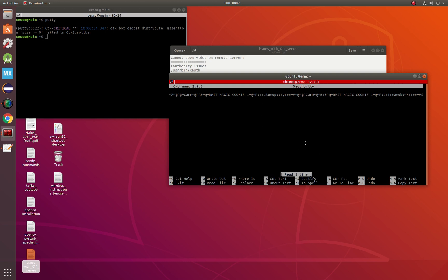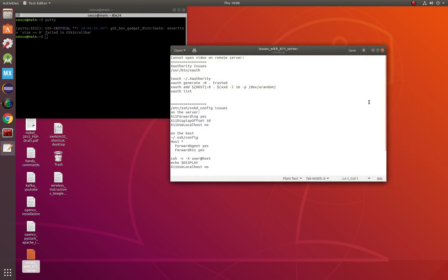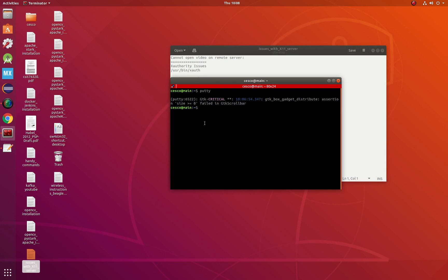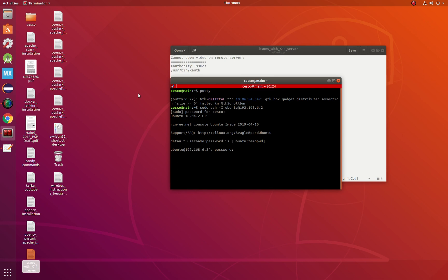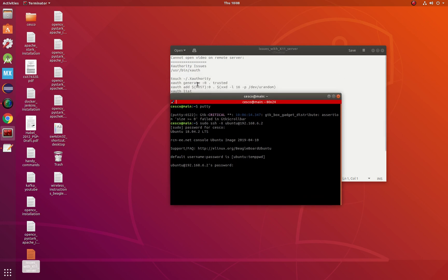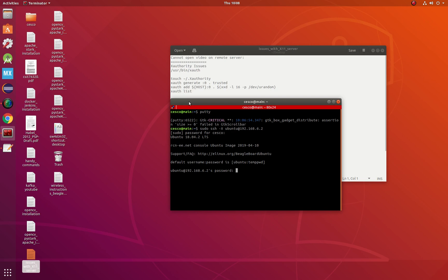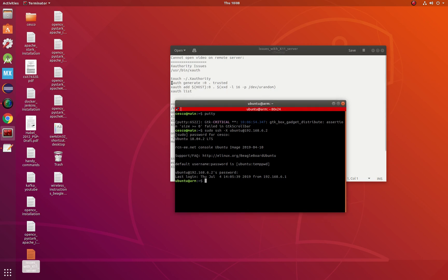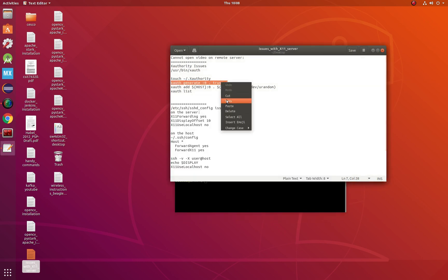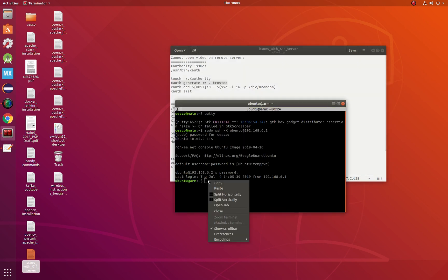Basically, you're going to have problems with that file. One way to deal with it is: if you're having Xauthority issues, a lot of times I delete that file, create another one empty, and then on a terminal you add those commands — just copy and paste them.